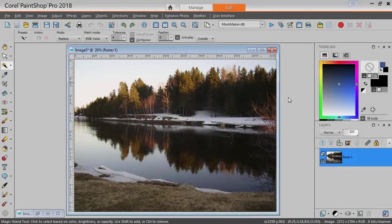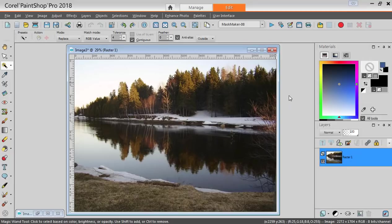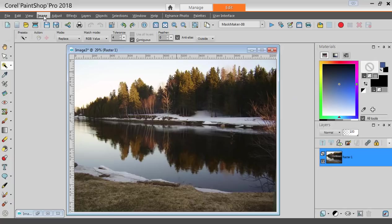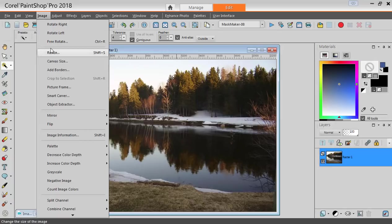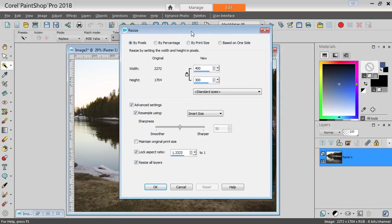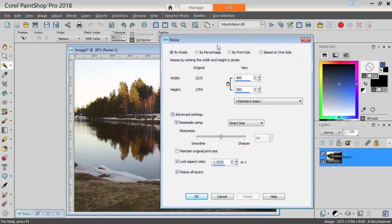If I have an image that needs to be sized to a very specific dimension, I can go to Image and Resize. Using the pixels as the unit, I can adjust it here.